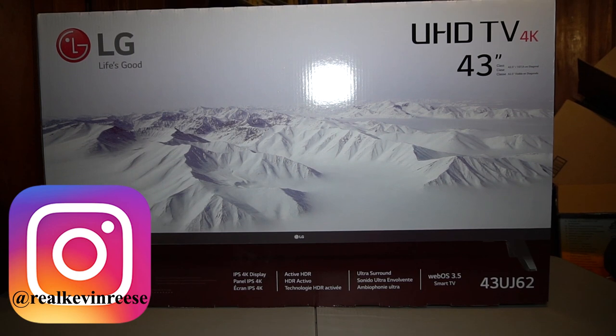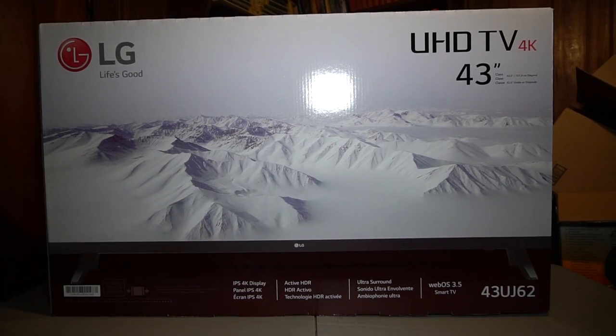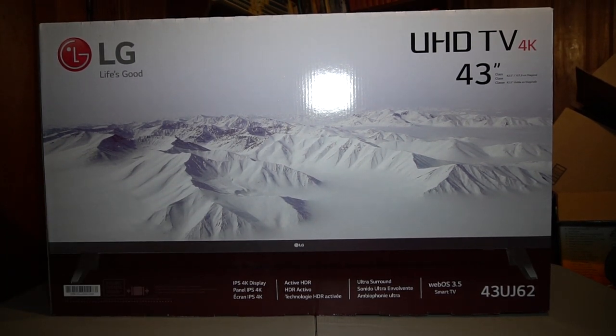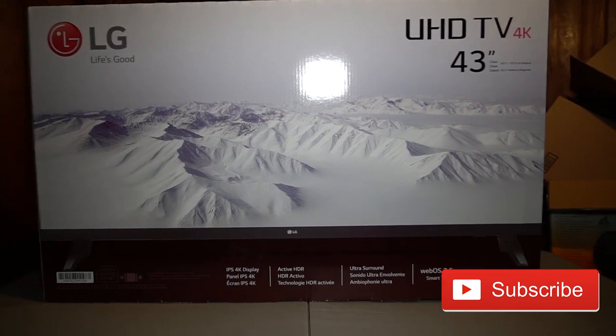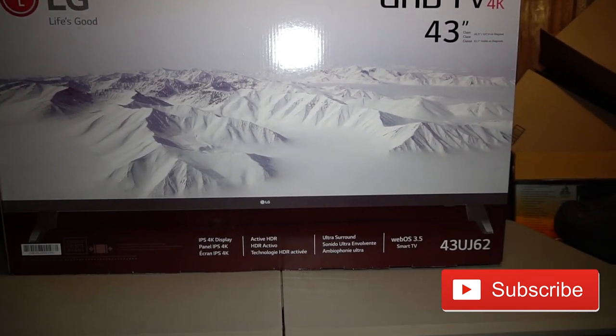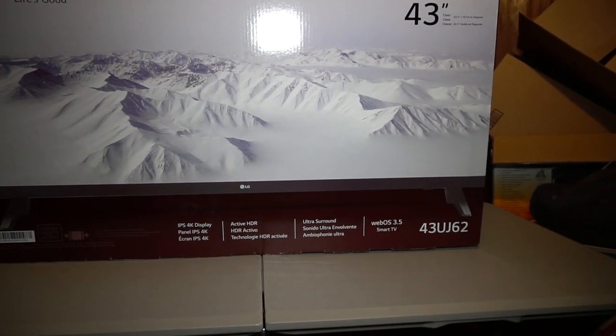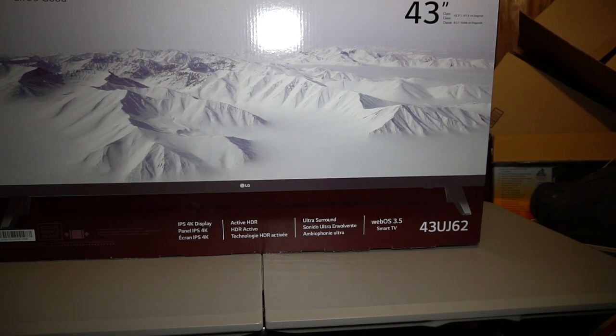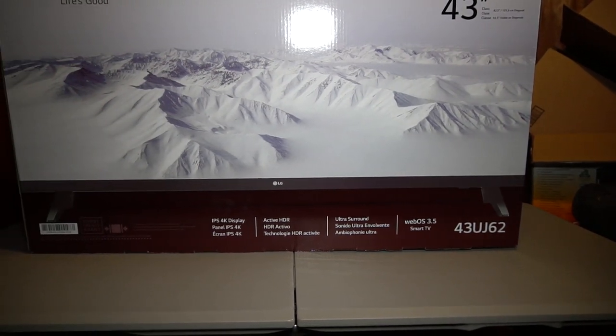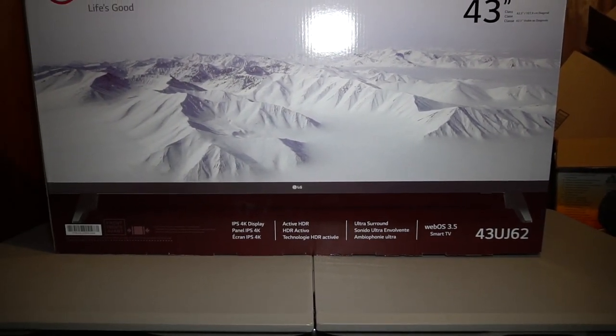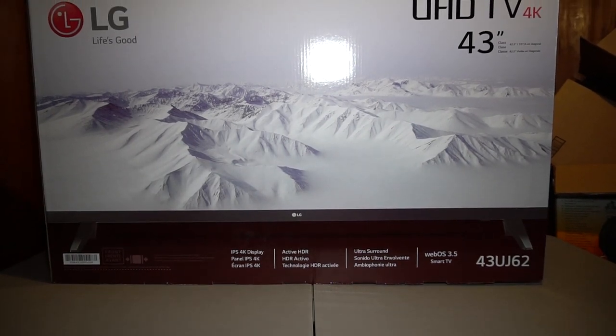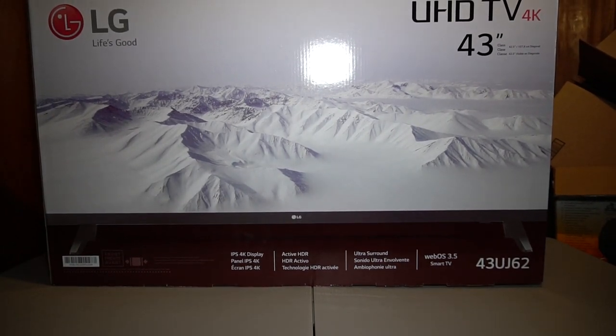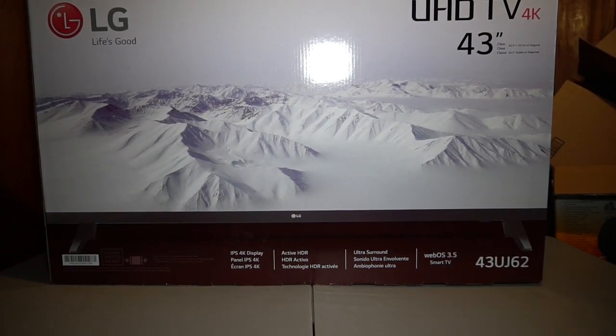If y'all can see here I've got this LG UHD TV 4K 43 inch with high dynamic range. You can see we have our model number right over here to the bottom, the 43UJ62. You can see here you got some stuff on the outside of the box. We'll show y'all a walk around of the whole box as well as the inside. So let's go ahead and get started.